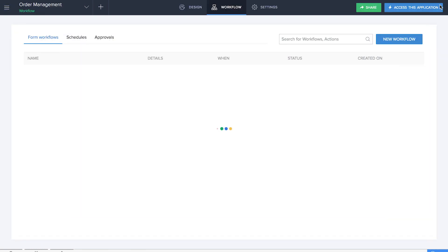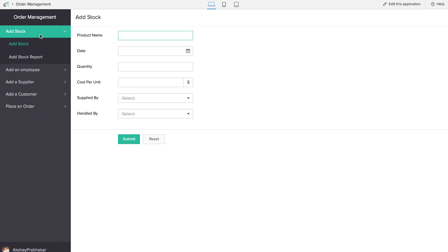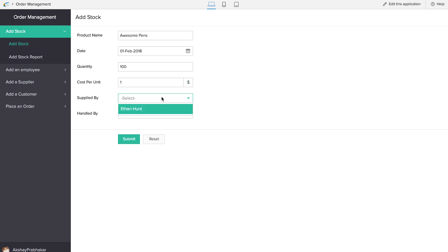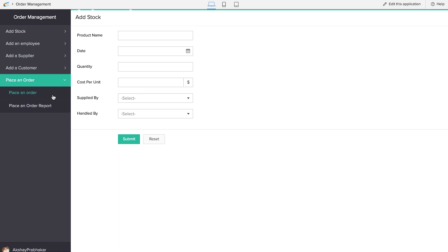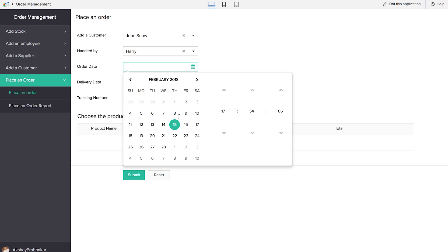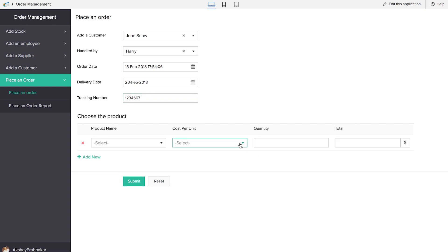Now it's time to put the application to a test. I'm filling up all the necessary information in all the forms so that we can place an order. Let's give the product name as 'Awesome Pens,' add the date as first February, 100 units, cost per unit one dollar, supplied by one supplier, and handled by one of the staff. Now it's time to place an order — we'll choose the customer, the employee, the order date, expected delivery date, and tracking number. We choose the product 'Awesome Pens,' the cost per unit is automatically calculated. We choose a quantity of 25, and the total is automatically calculated as 25.